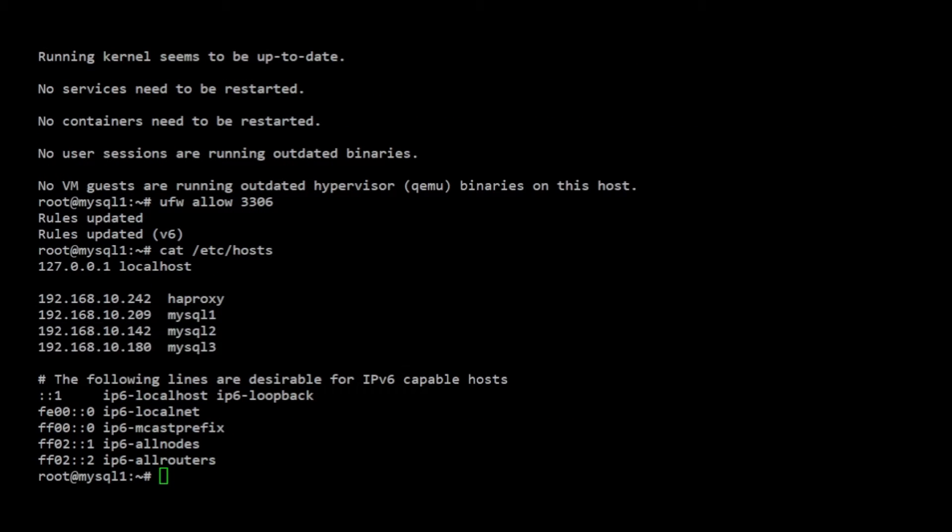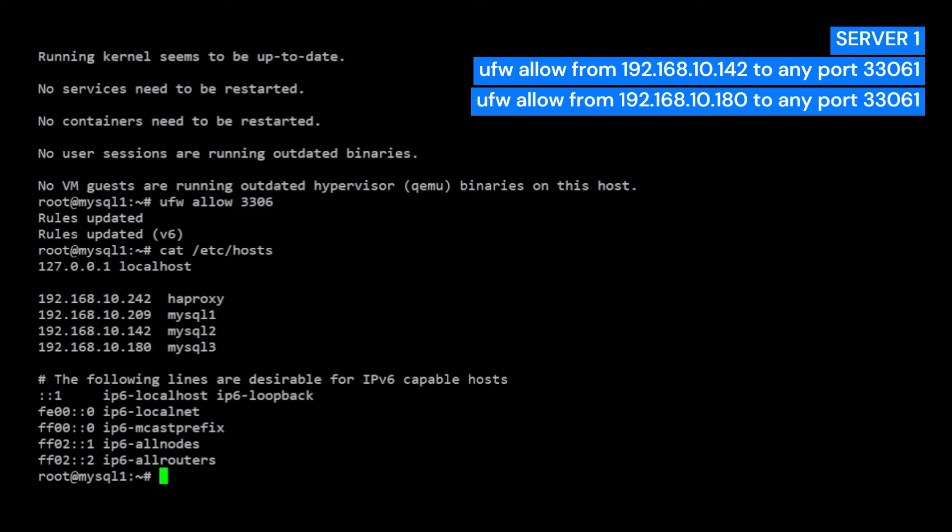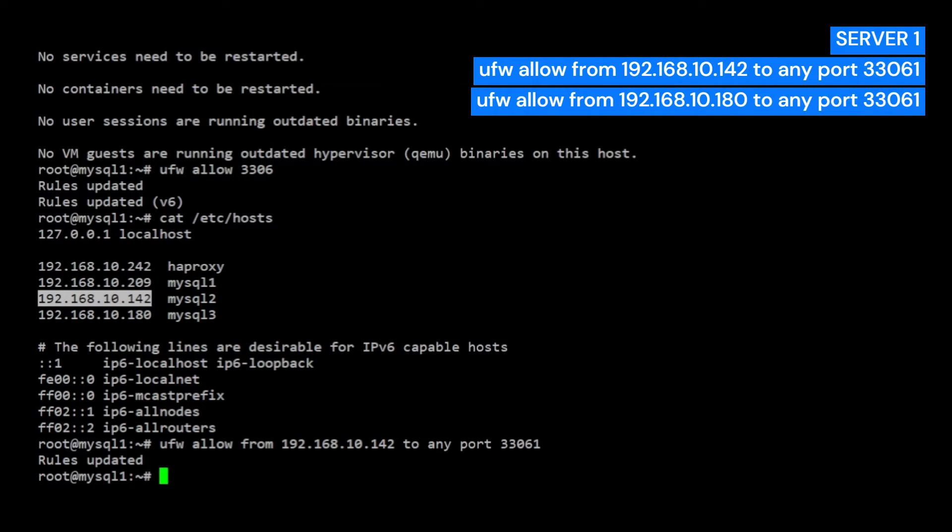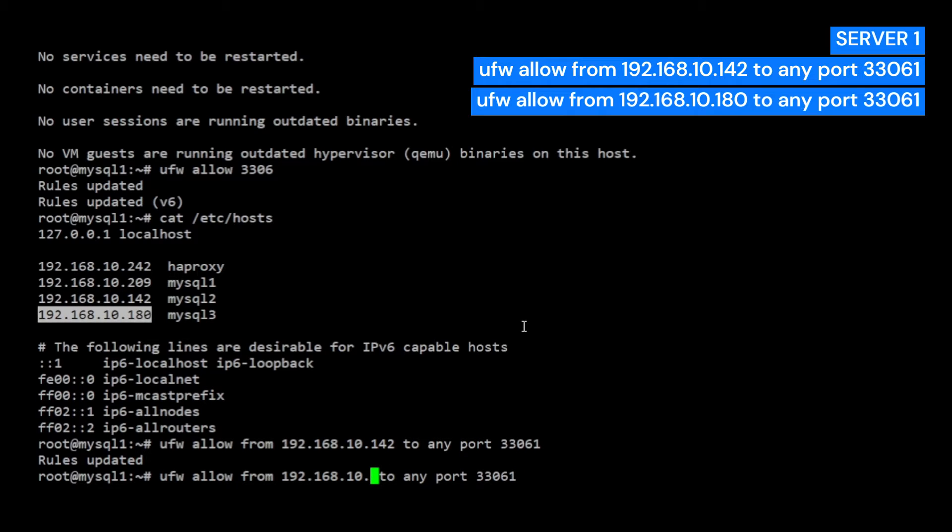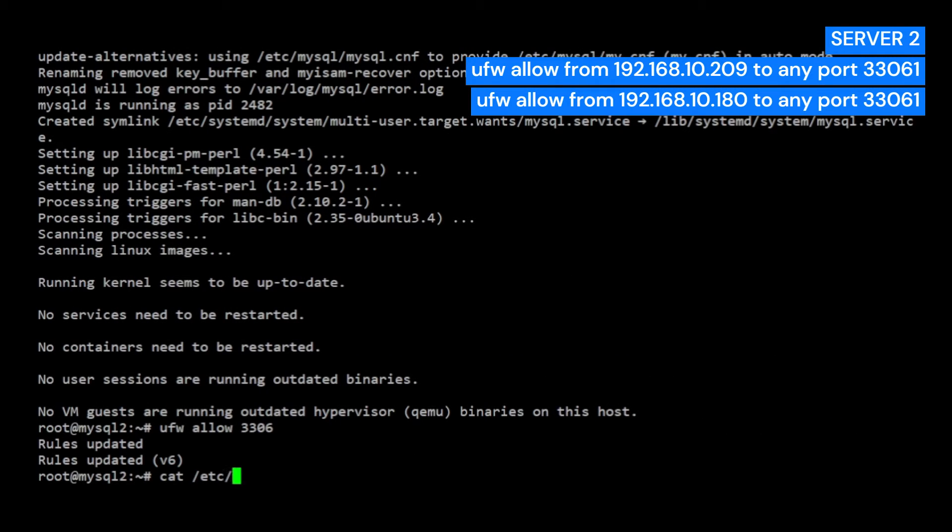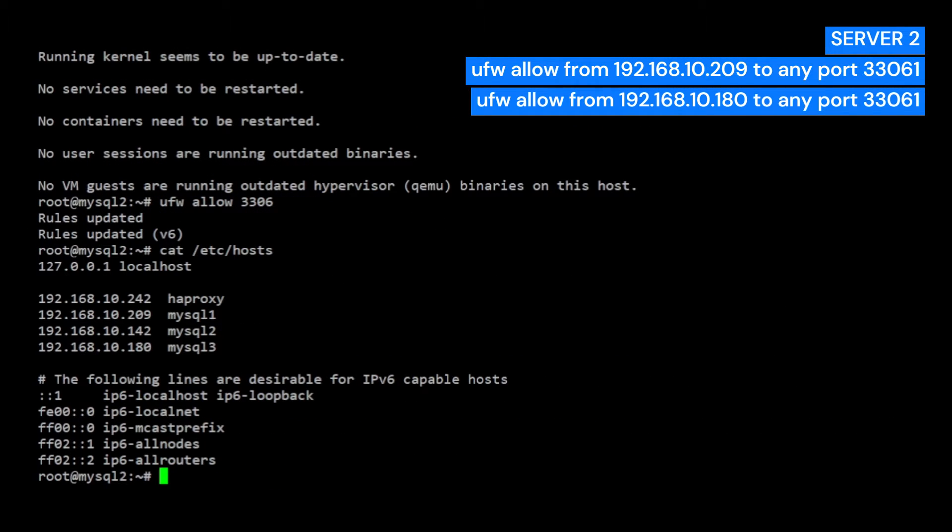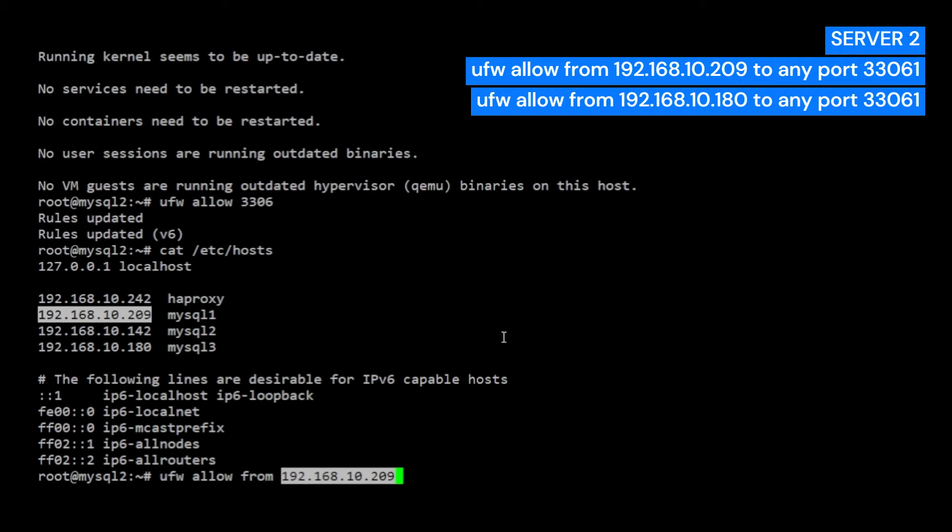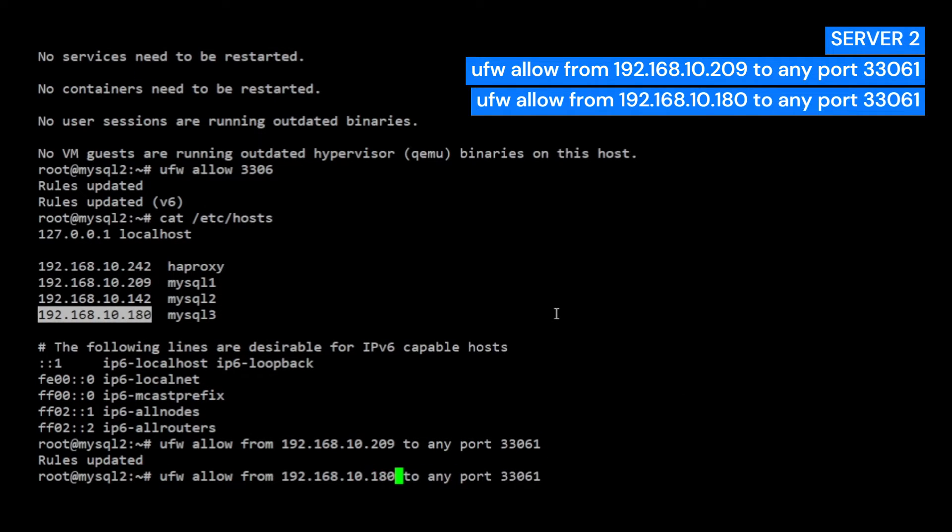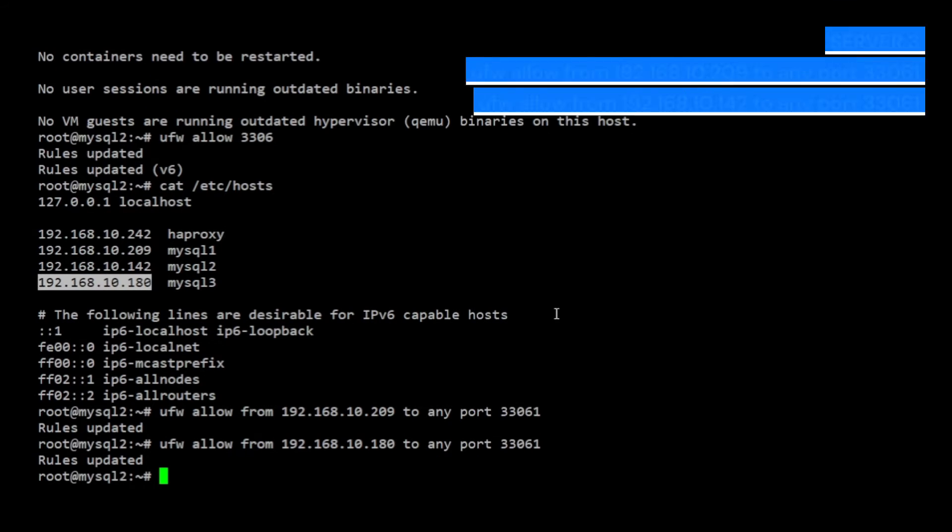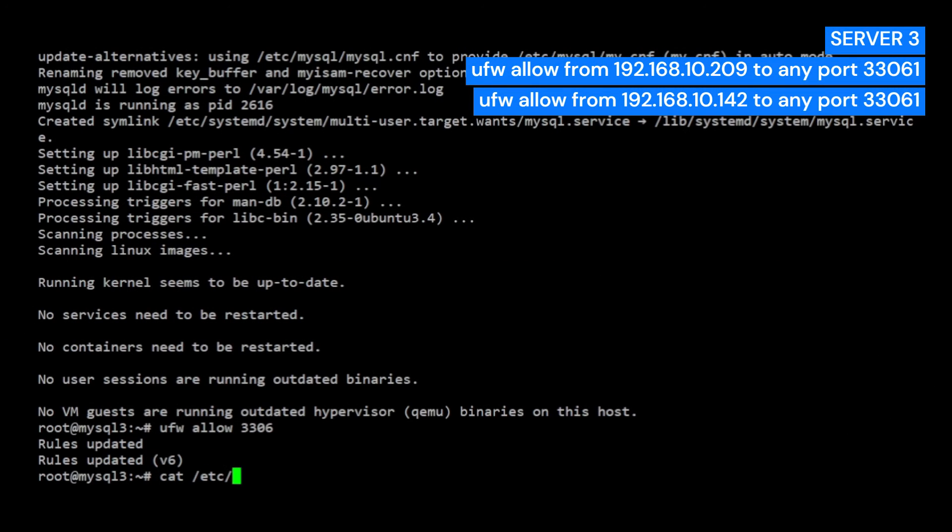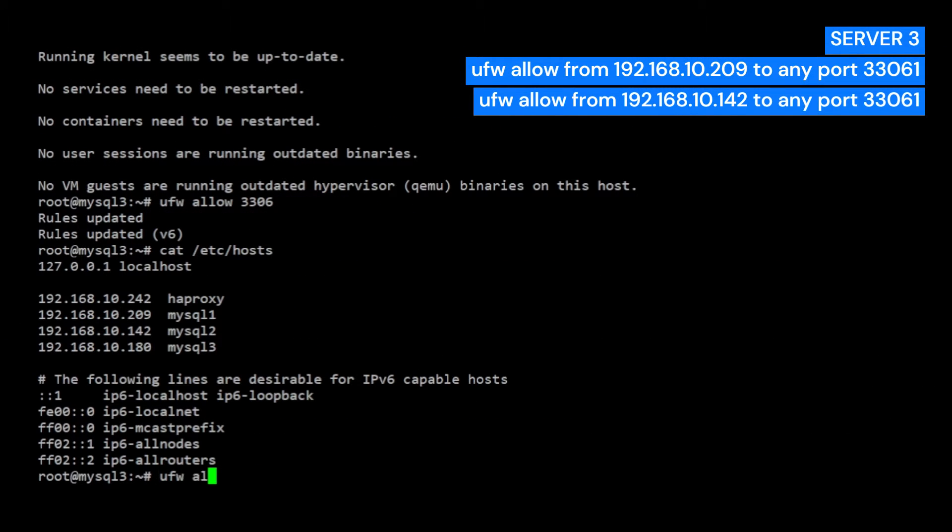Now, I will allow the IP of MySQL 2 and MySQL 3 from server 1. Then, I will allow the IPs of MySQL 1 and MySQL 3 from server 2. Going to server 3, I will allow the IPs of MySQL 1 and MySQL 2.